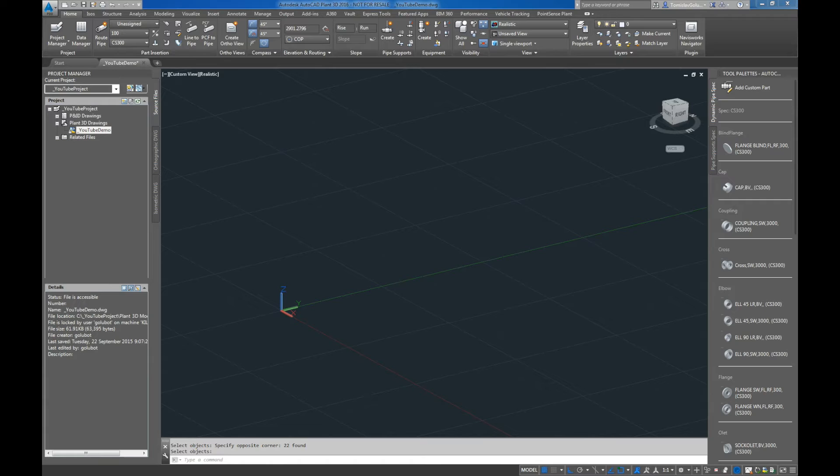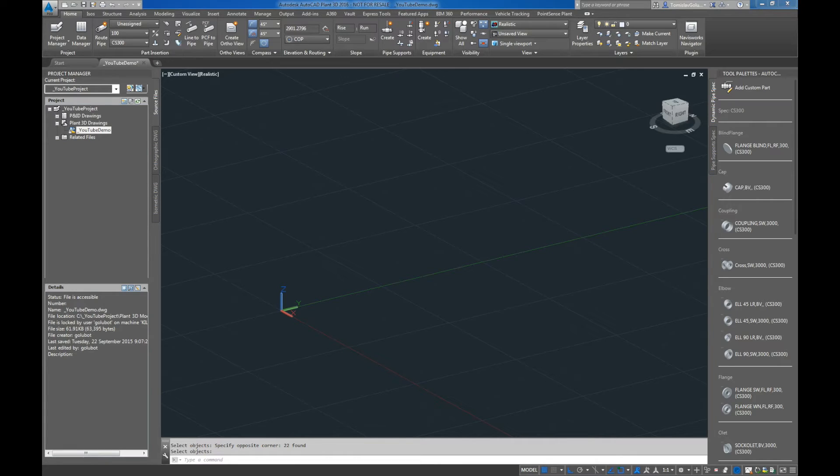Last week I put up a video showing PCF to pipe, which meant we could convert a PCF that came out of another plant package into Plant 3D.